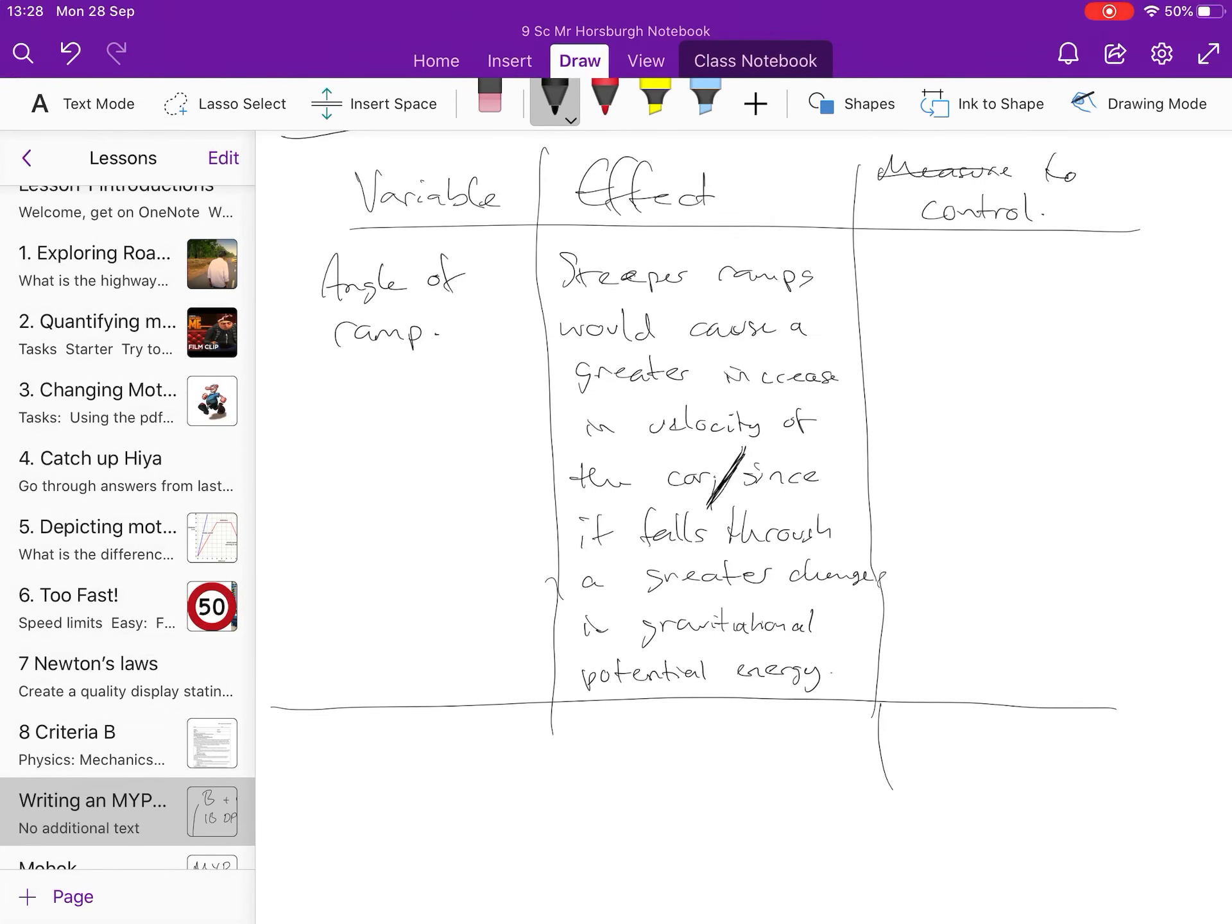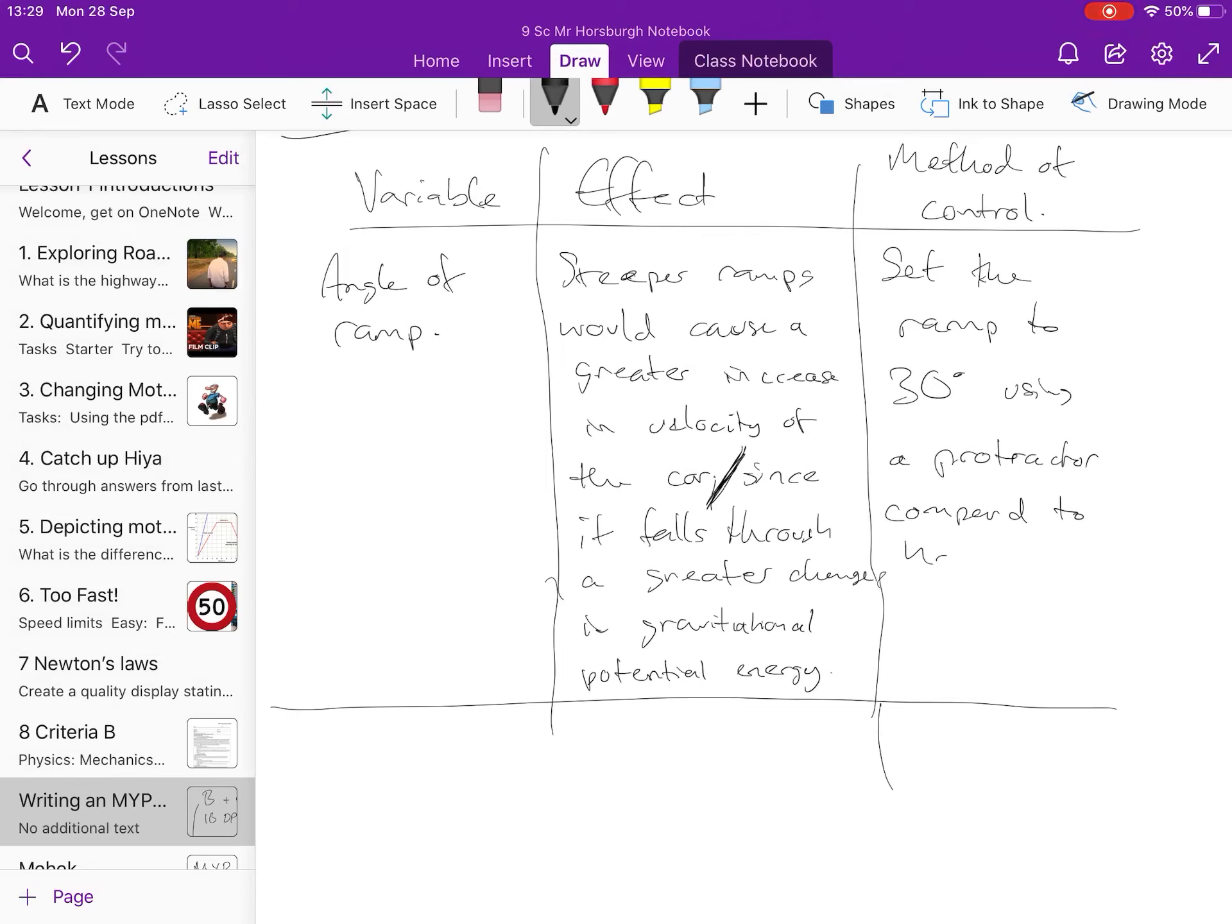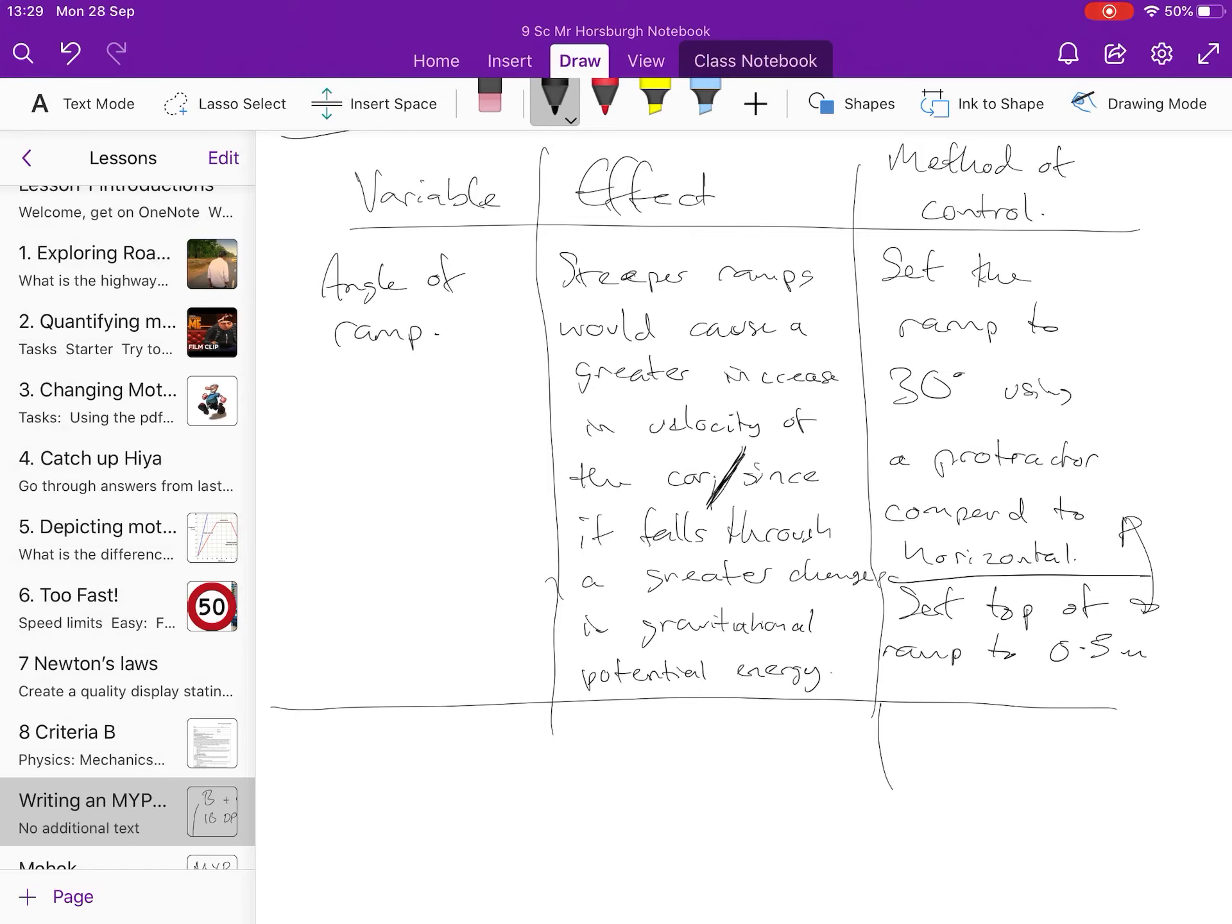So your method of control, I don't know what I've said then, but that should be method of control, is we're going to set the ramp to 30 degrees using a protractor compared to horizontal or easier, you might set, different way of doing it, set top of ramp to 0.5 meters. Either one of those. Pick your method. There's always going to be different ways of controlling it, but pick your method and that's what you put in your method of control.